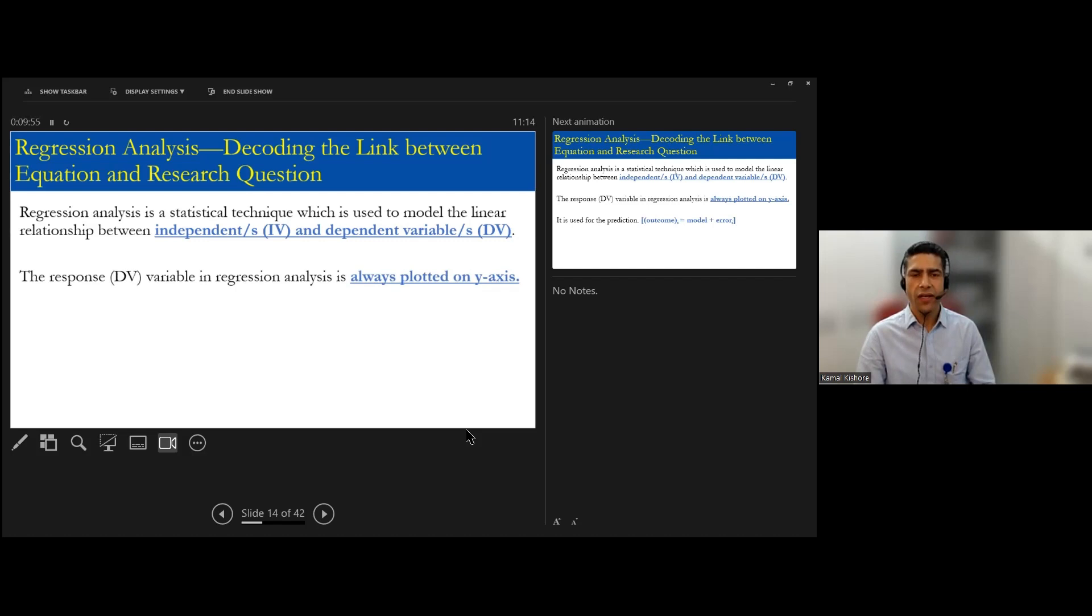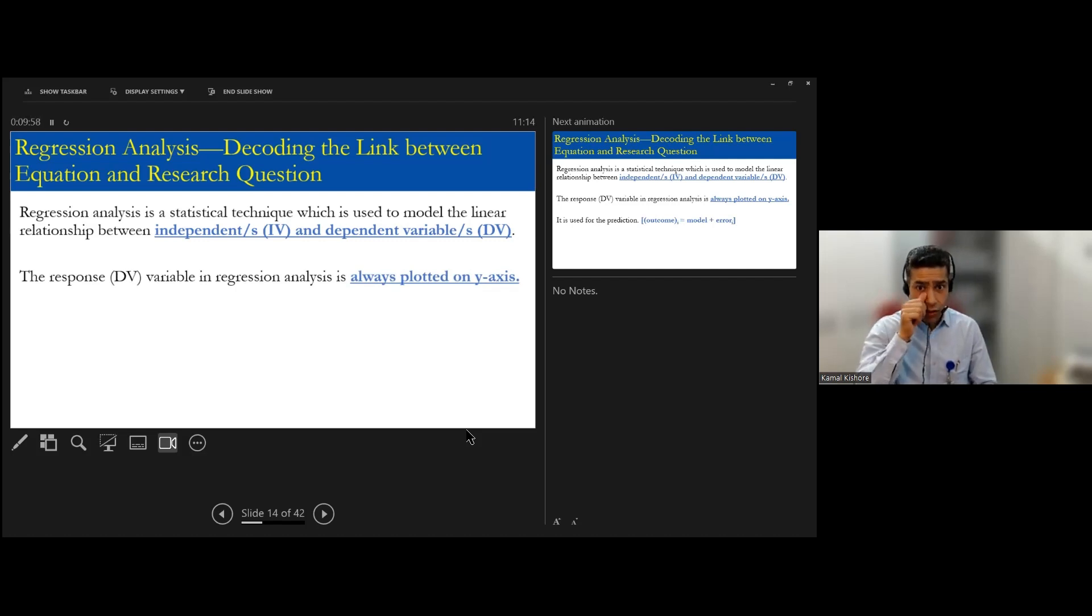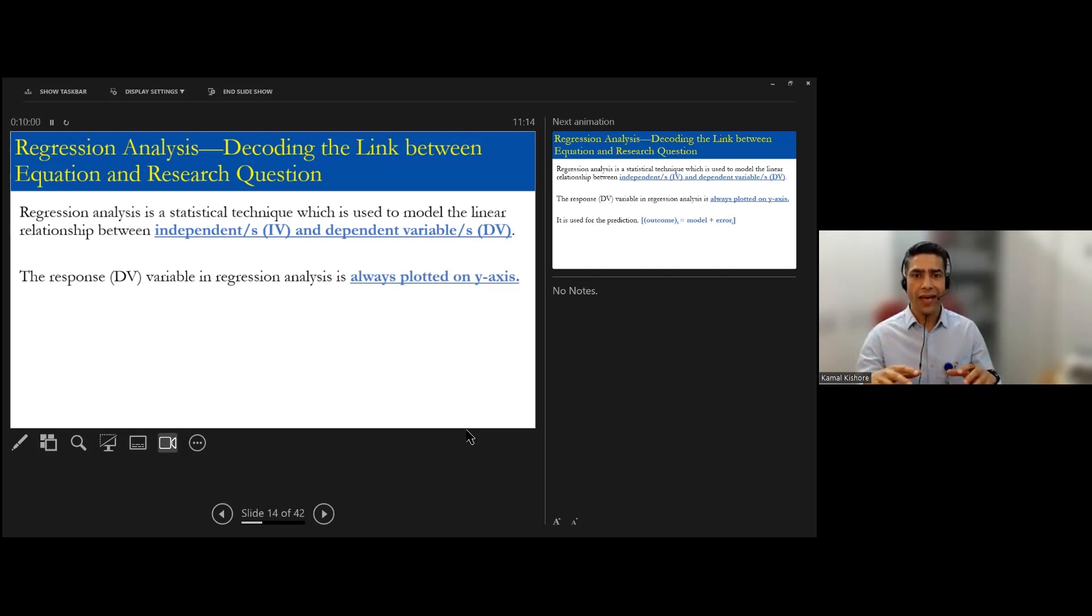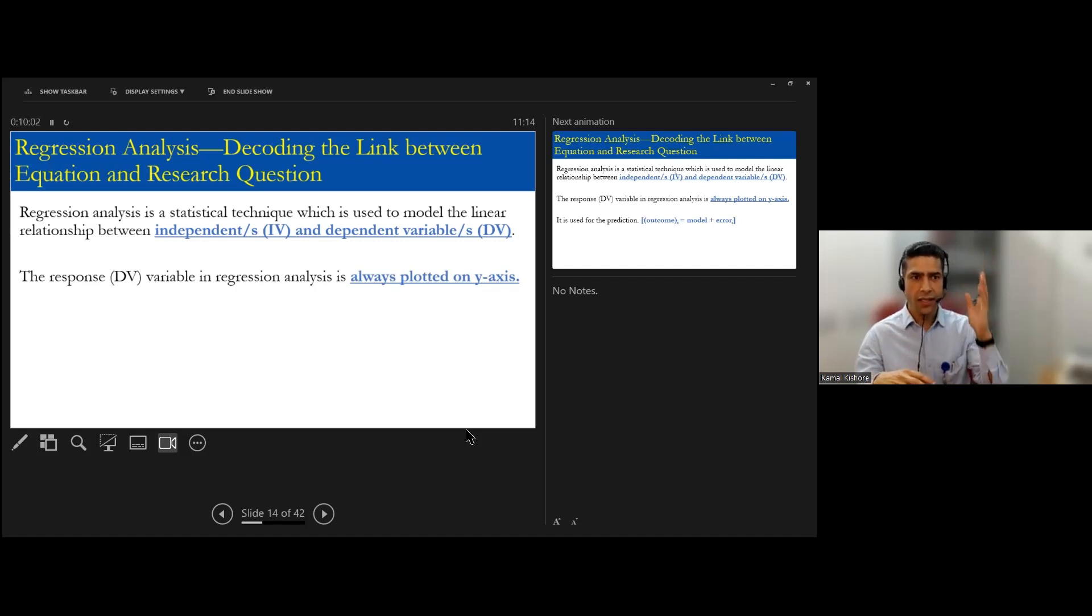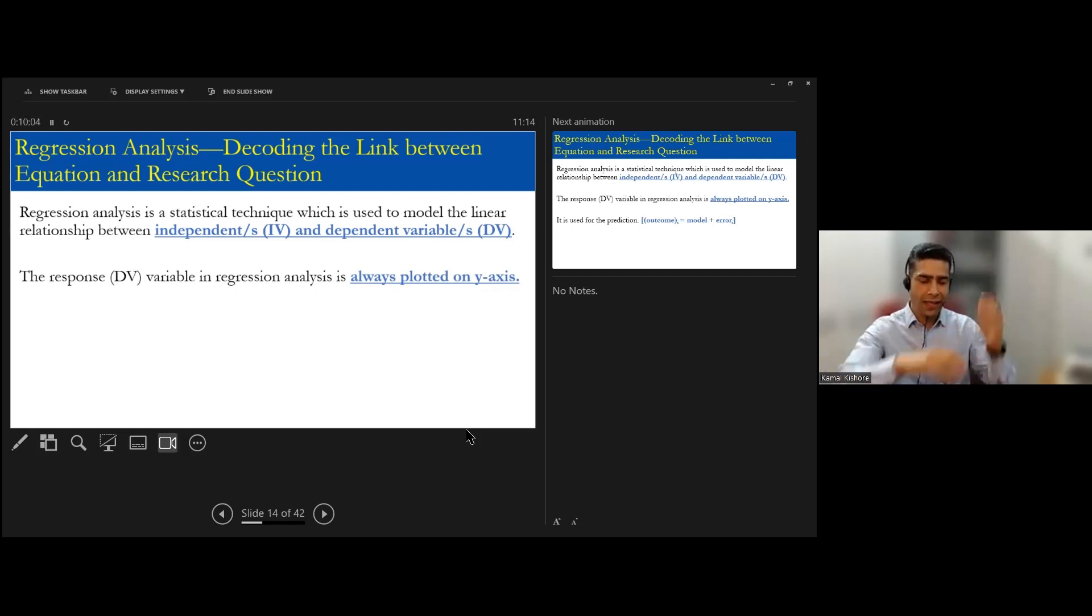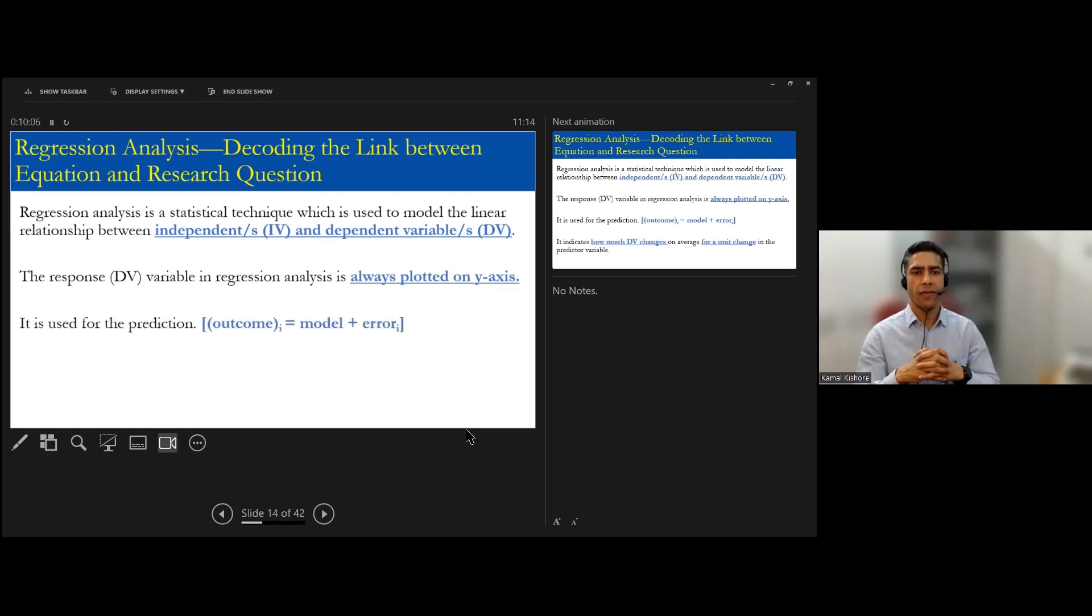And you want to maximize their growth potential or recovery or treatment by looking at these independent factors. Normally when you look at the graph, the dependent variable is always plotted on a y-axis.